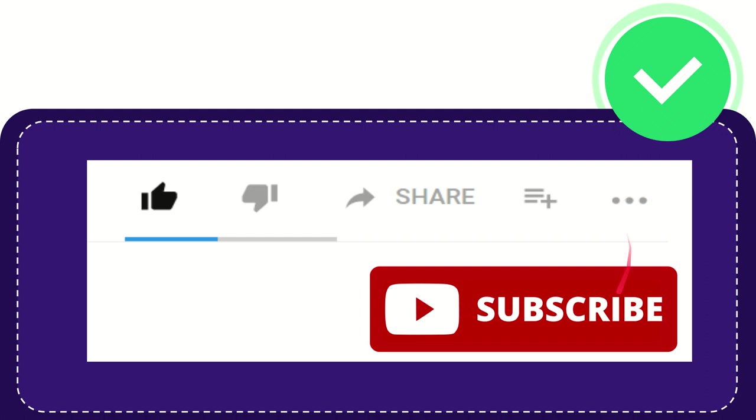And yeah, don't forget to subscribe. I think that's all of it. Thank you so much for watching this video and see you again in another video. Bye-bye. See you again.